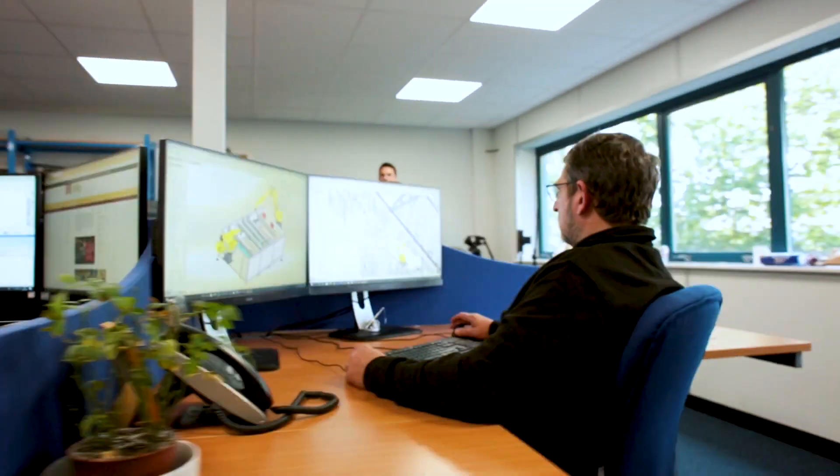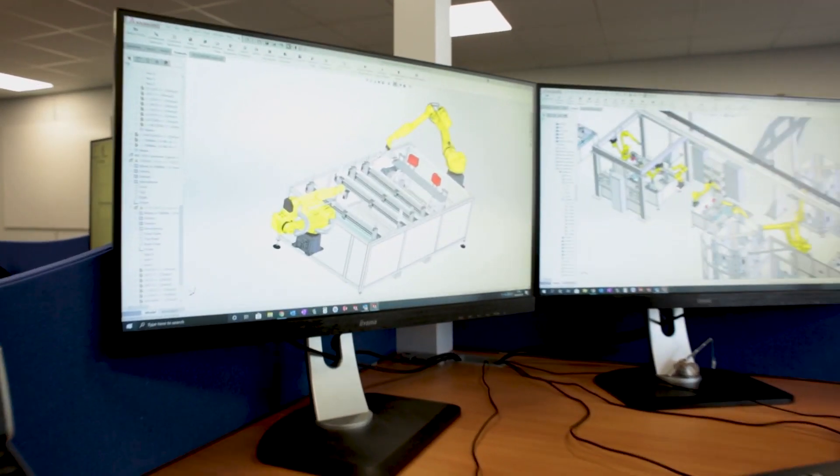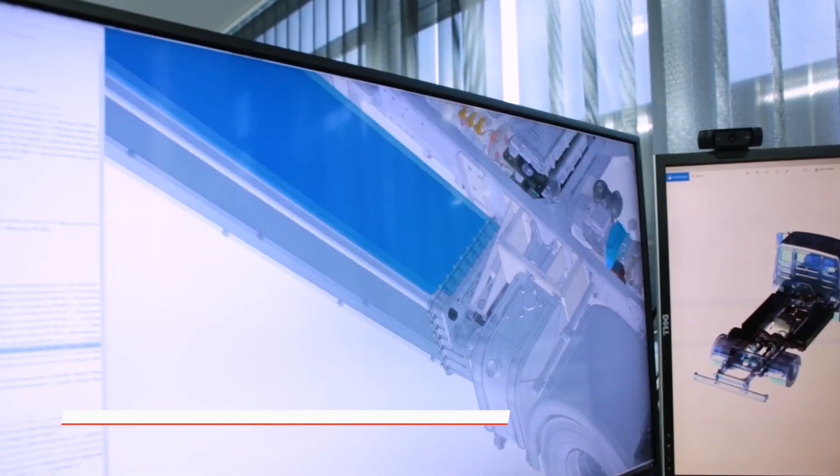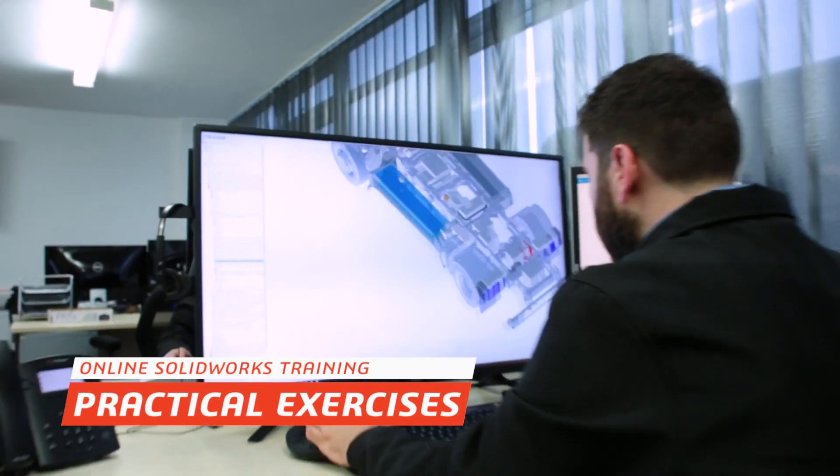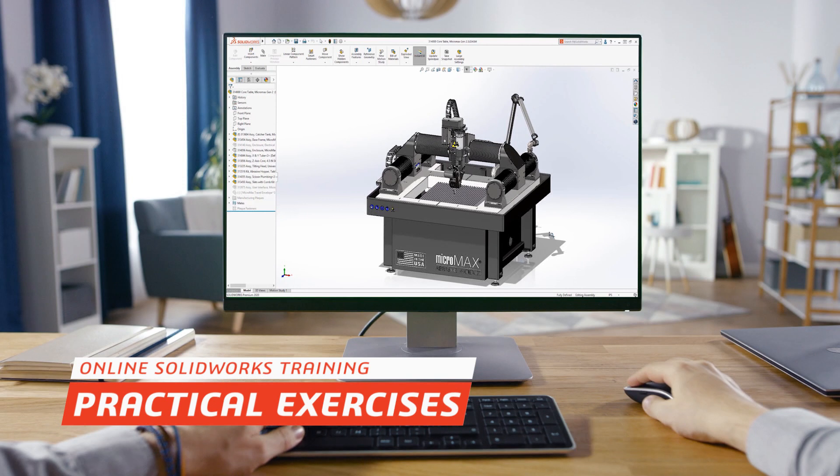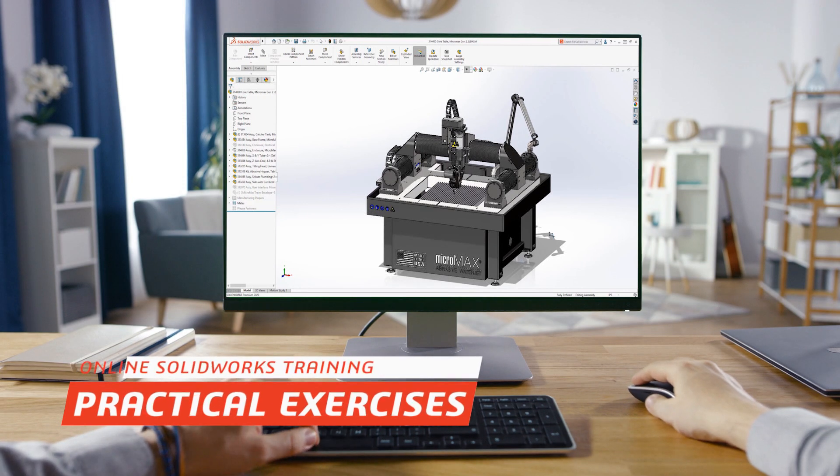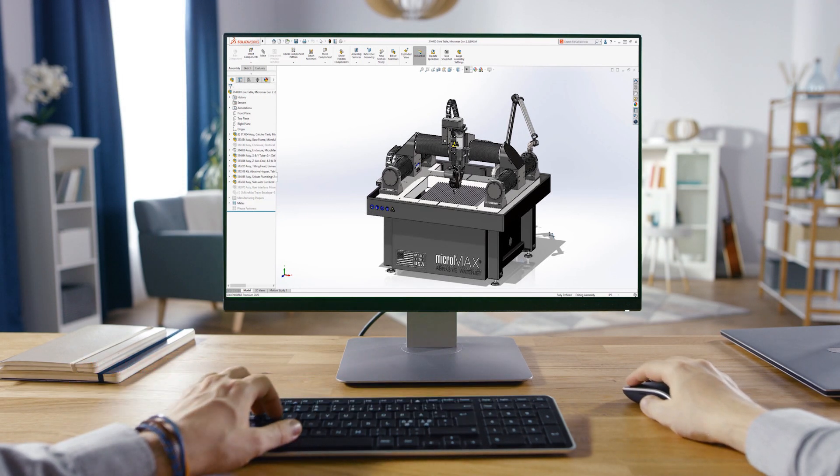Training sessions are run in the same style as our classroom trainings. The instructor will go through a case study highlighting key functionality within the software and then ask you to perform the exercises on your machine.